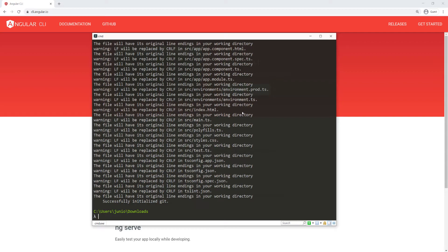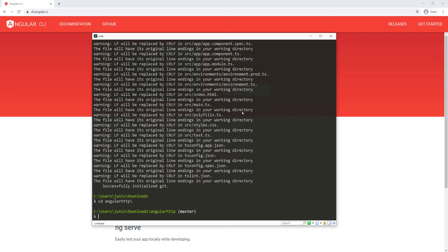All right, the download is finished. So I'm going to go ahead and CD into that folder, Angular HTTP.